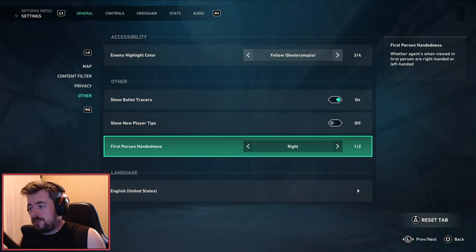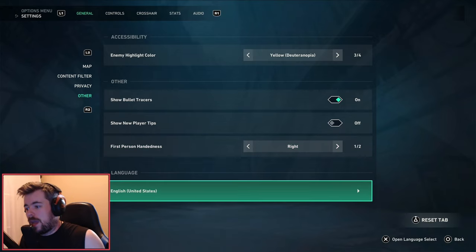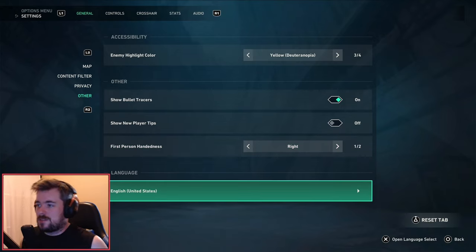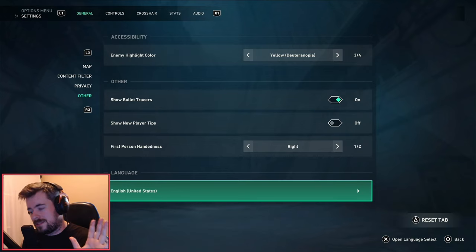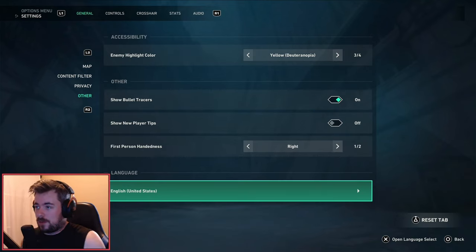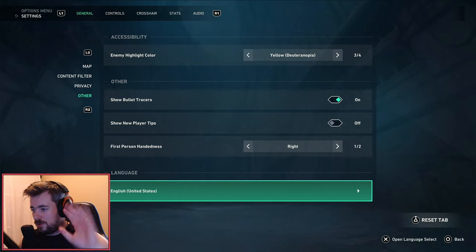First person handedness - I'm right-handed already so I turned this on to right. English and United States language - that's for me. Technically I'm Canadian so I could turn this to Canada, but I've never really cared. USA and Canada are pretty much the same thing.